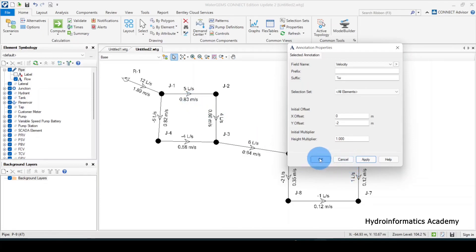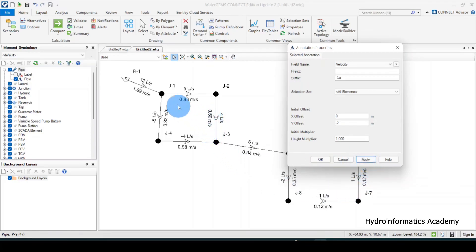Before moving further, I want to start optimizing my model by taking the velocity into consideration. The acceptable range for velocity varies from country to country, but for most cases it is from 0.5 all the way to 1.5 or 2 meters per second. From here, what we are having is 0.6, 0.8, and 1.89.